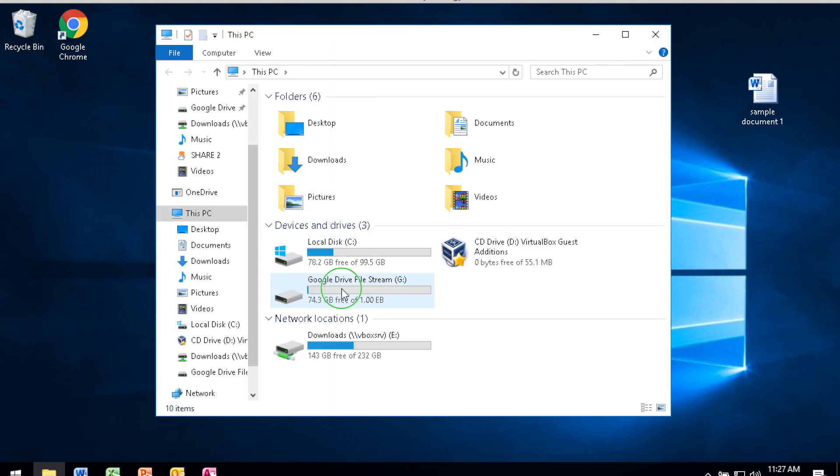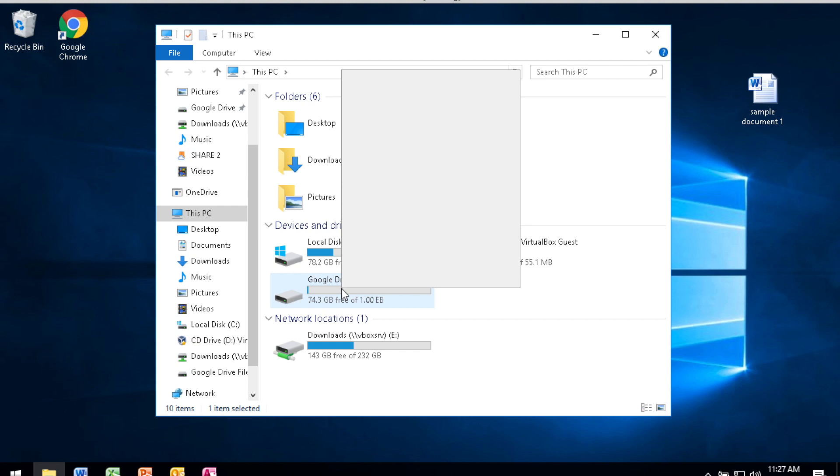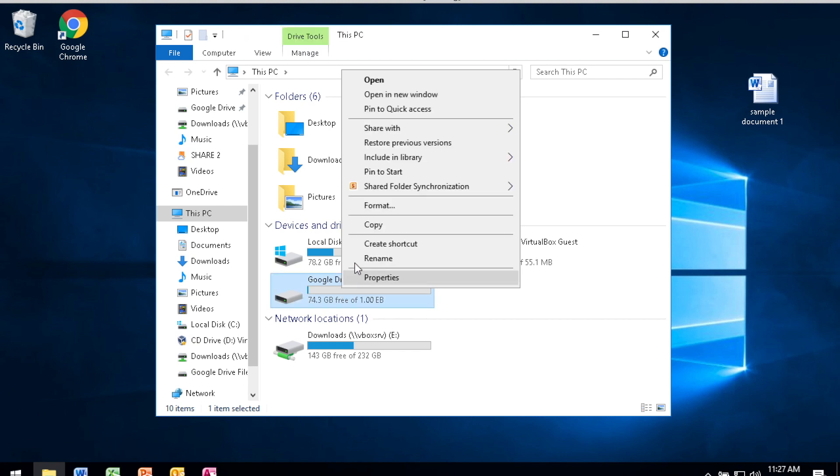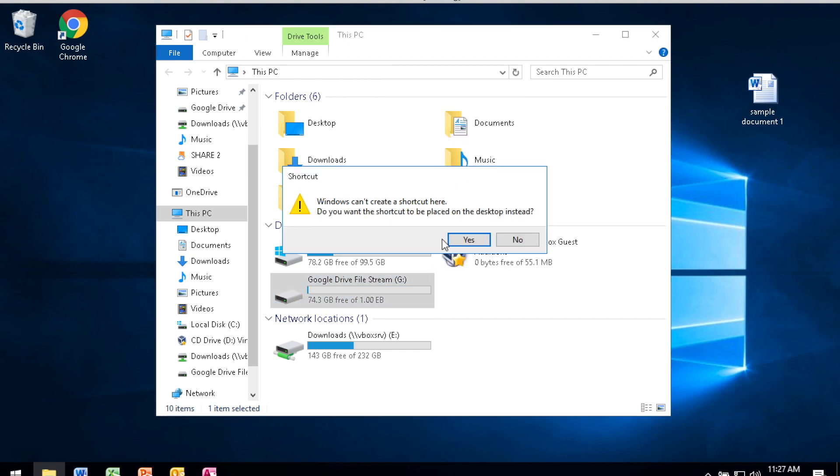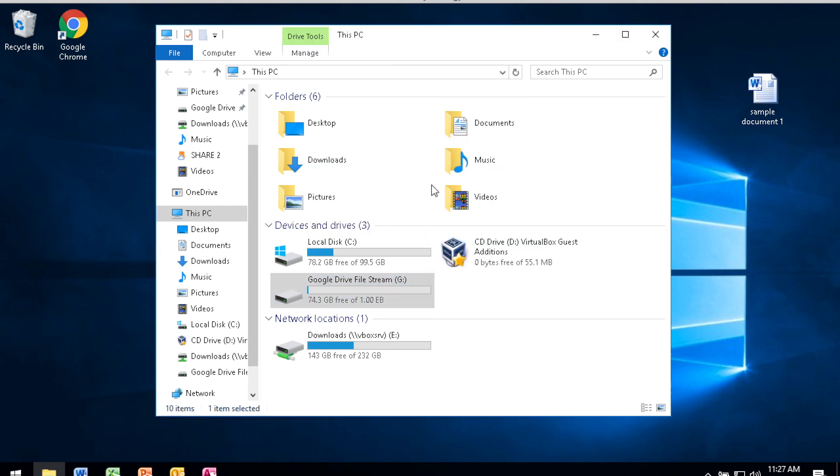I can right-click on Google Drive File Stream, say create a shortcut, and place that onto the desktop.